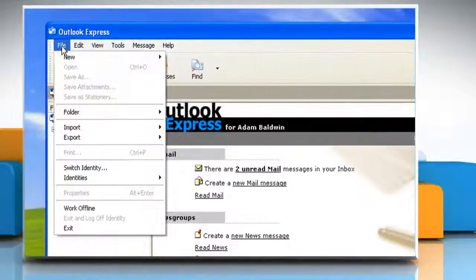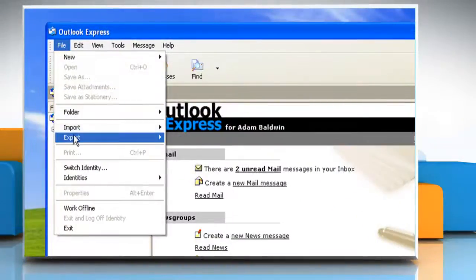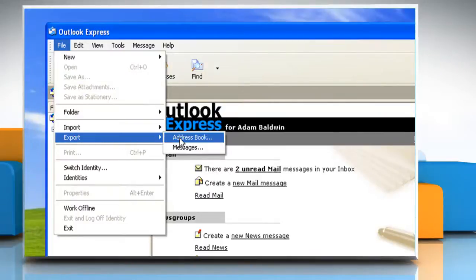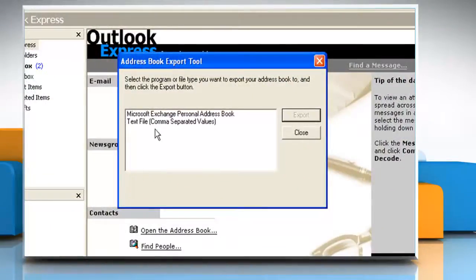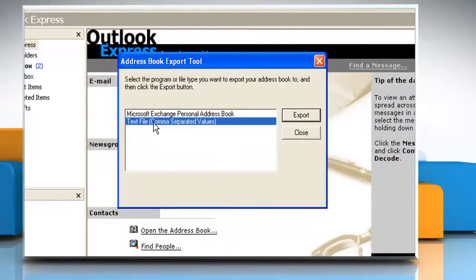On the File menu, click on Export and then click Address Book. Click on the text file, comma separated values, and then click Export.